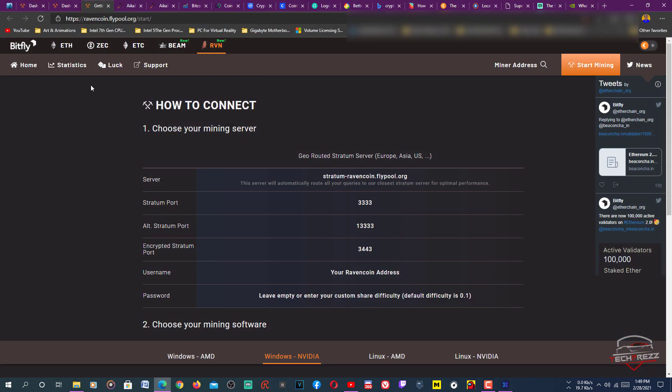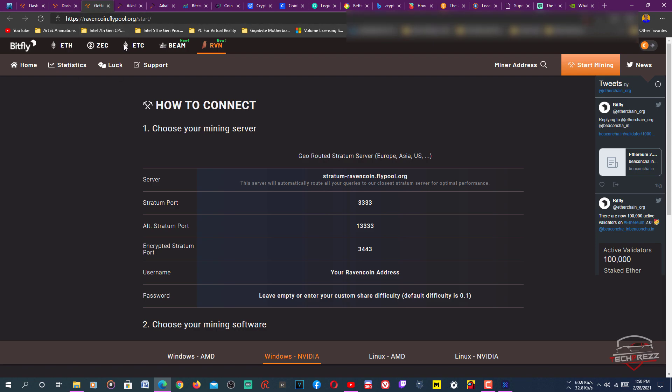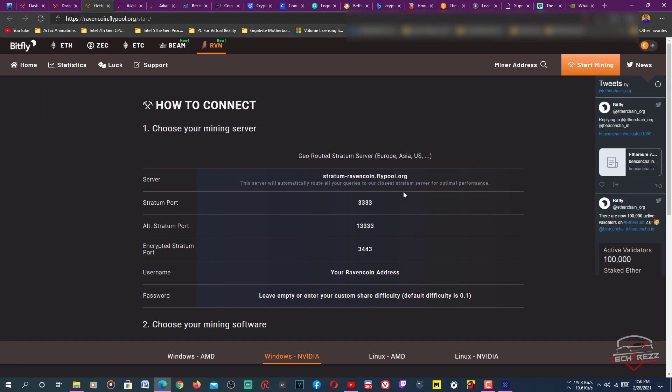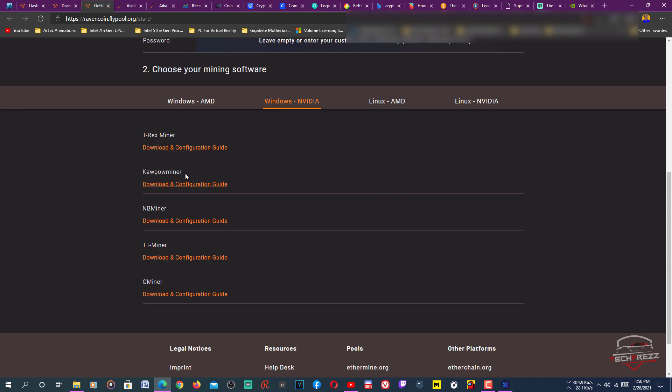Another thing you want is you need to head over to this pool, Ravencoin.flypool.org. This is where we're going to join. Here you can click RVN, just hit that and click start mining. Once you hit that start mining, you'll get here and you need to download this program.